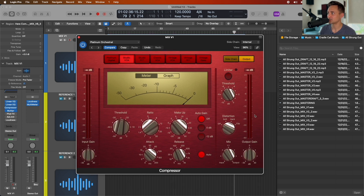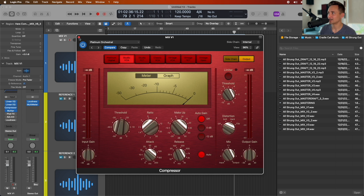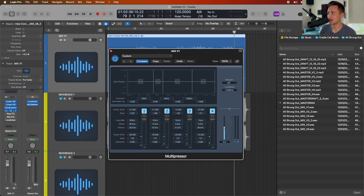Just pay attention to that, and if you accidentally bumped up your makeup gain a ton, for example, you might end up clipping coming out of it, and it's going to change how the next plugin handles the audio because it's coming in so much louder.